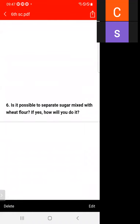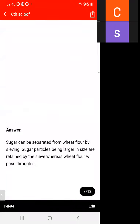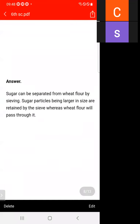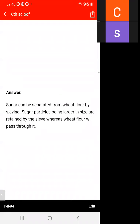Question six: is it possible to separate sugar mixed with wheat flour? If yes, how? Yes, sugar can be separated from wheat flour with the help of sieving. Sugar particles are larger in size, so they are retained by the sieve while wheat flour passes through it.